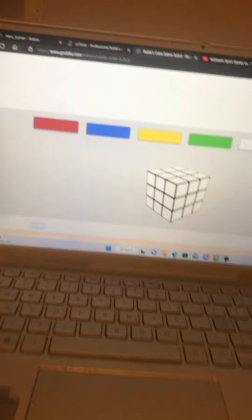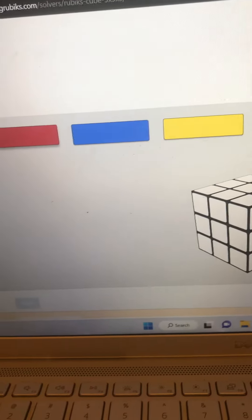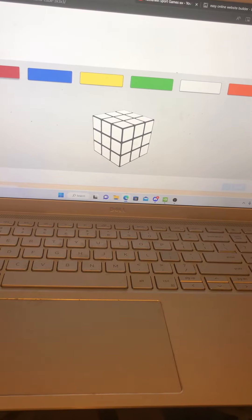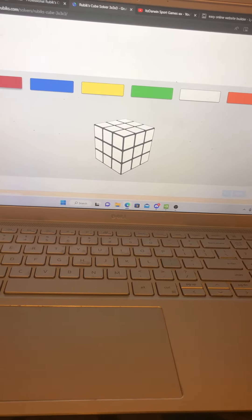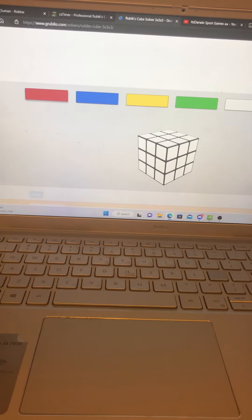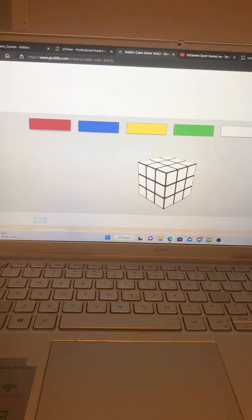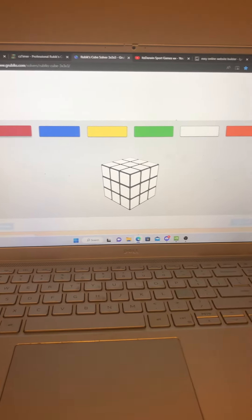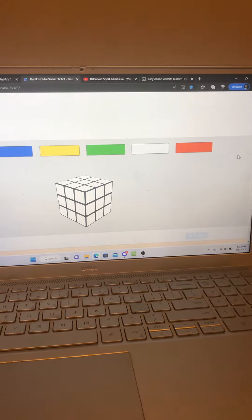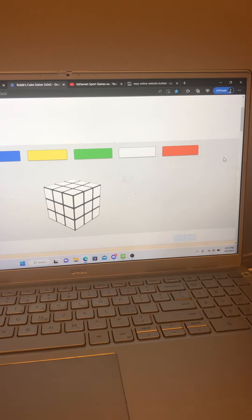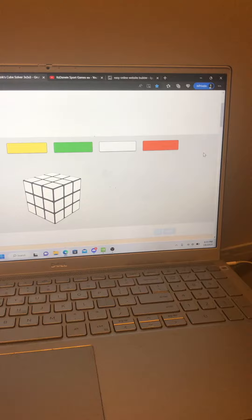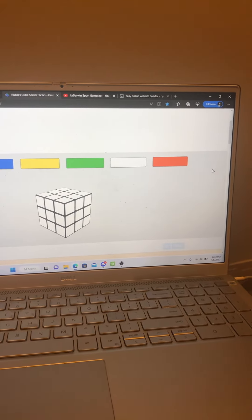You have to go to Rubik Solvers. I have a 3x3 right here. These are all the colors of the cube, and you have to put all the colors on. You can place it at any angle you want, and once you're done with all six faces, you can click Solve and it shows you how to.